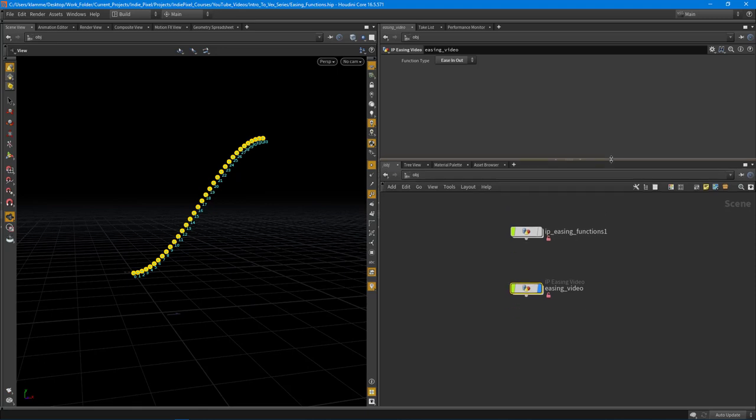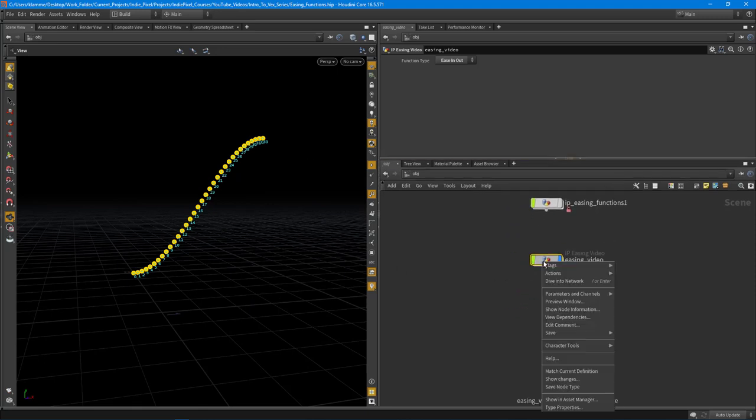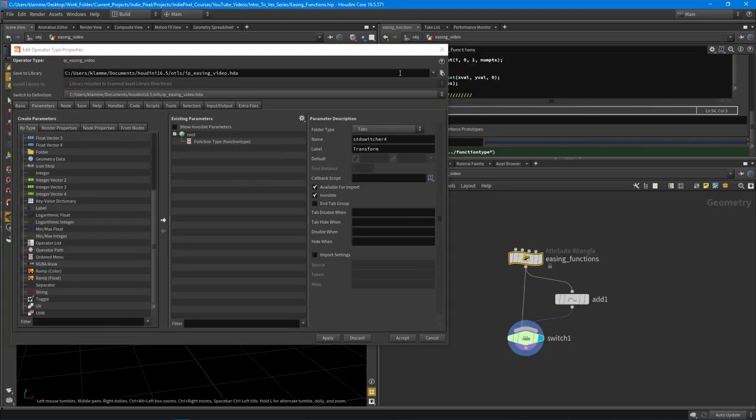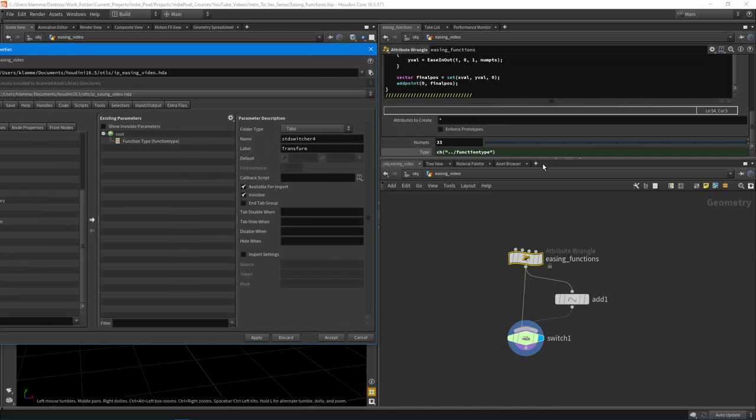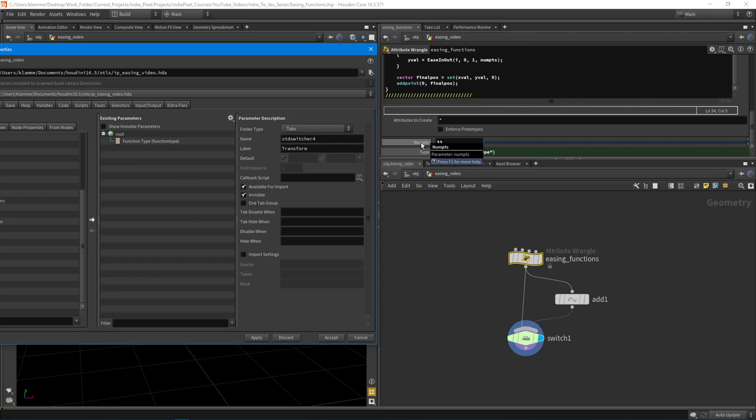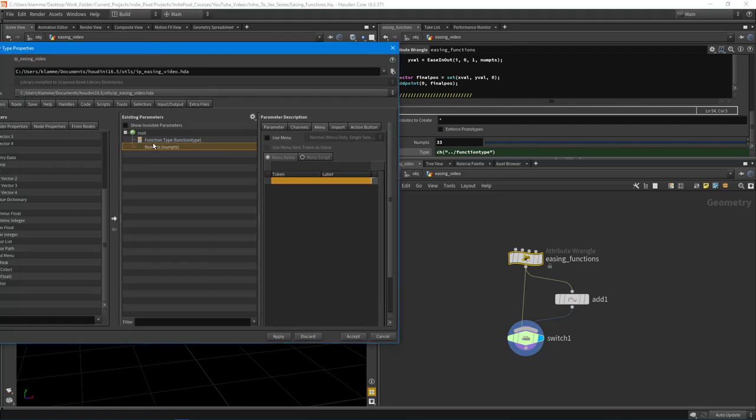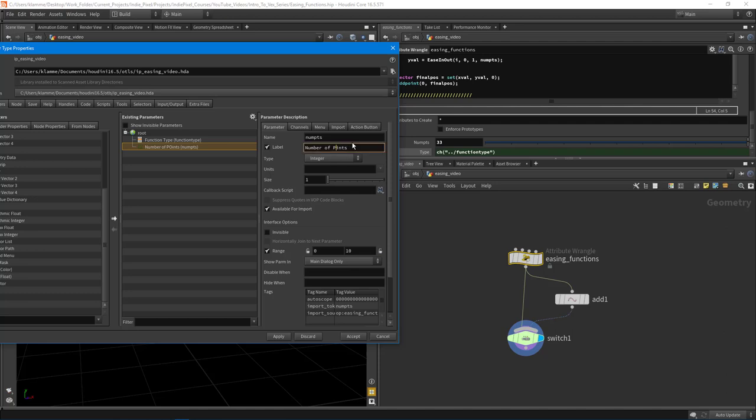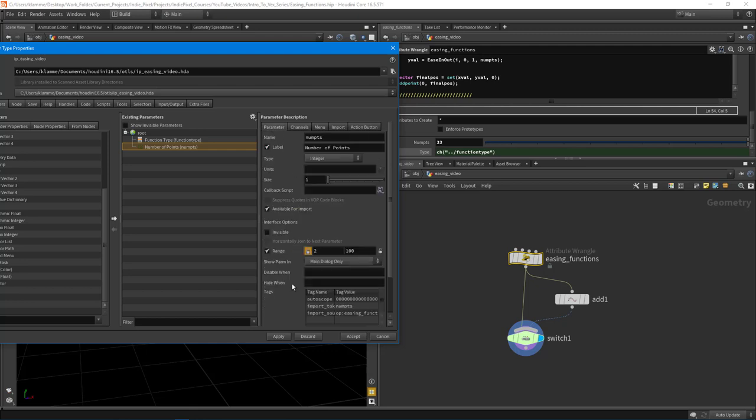So last things I want to do is just kind of add some more parameters here. So let's go and right-click on our easing video HDA and select type properties. Let's jump back in and let's actually expose the number of points. So I'm going to hold down alt on the keyboard and then middle mouse click the num points spare parameter. And you'll notice that it pops into my type properties here right away. So let's just give this a new name. We'll call this number of points for the label. And I'm going to make sure that we have at least two points and we can take this up to like 100 and our default will be 30. There we go. Hit apply and accept. And you can see now we're attached.